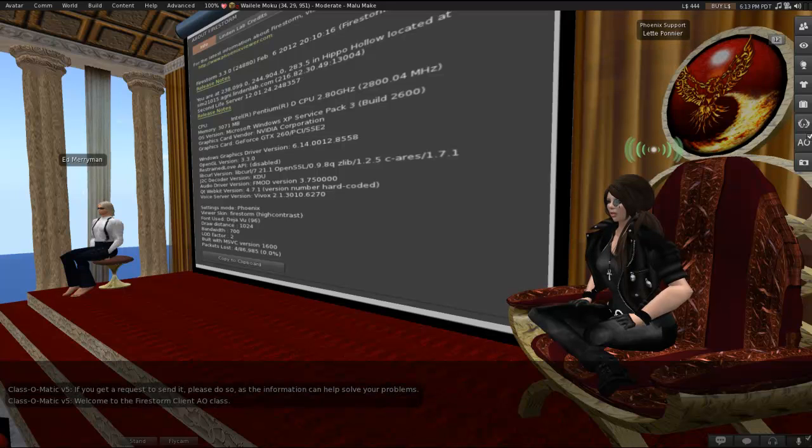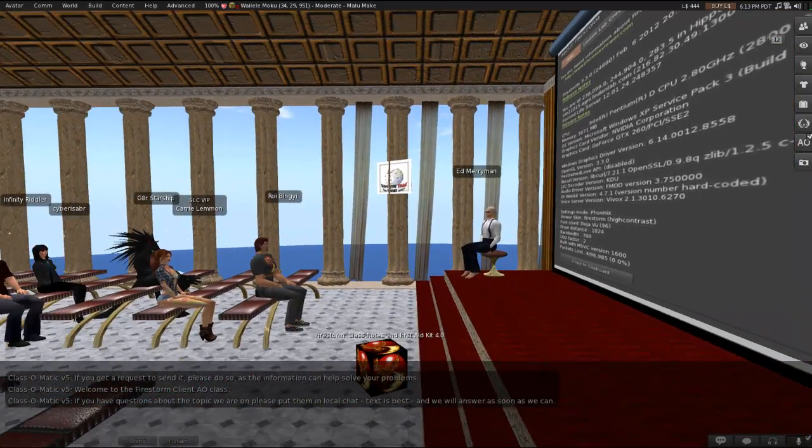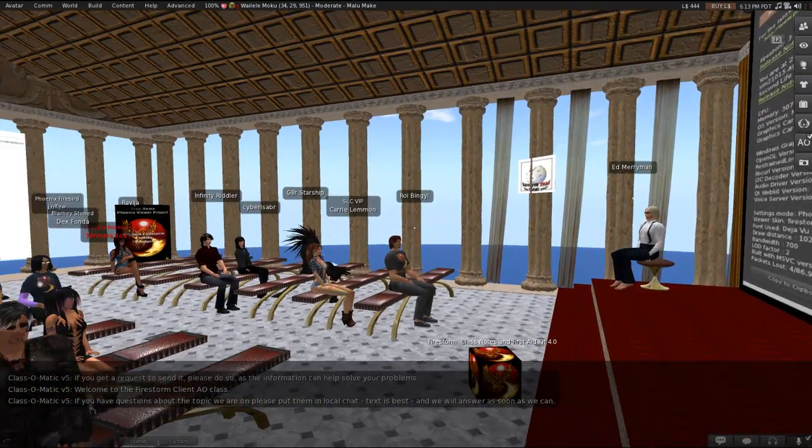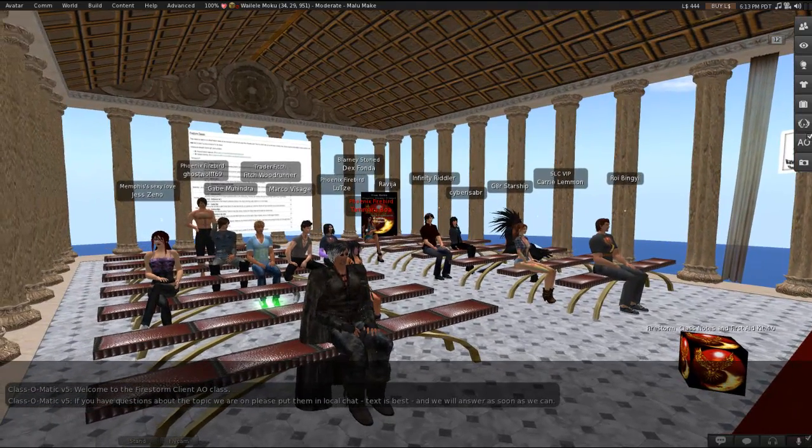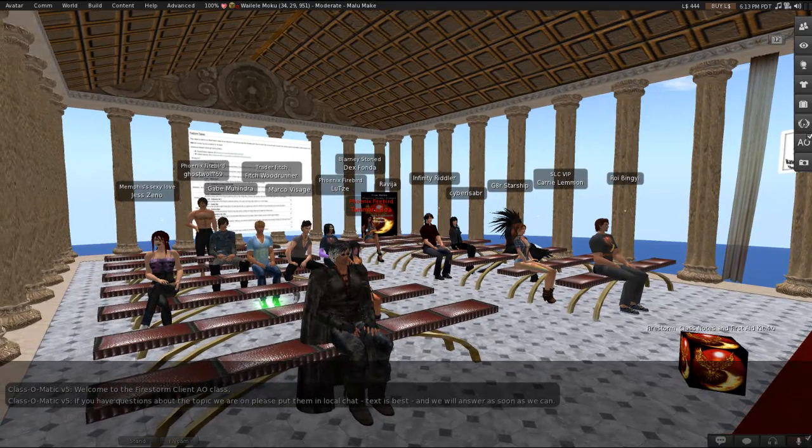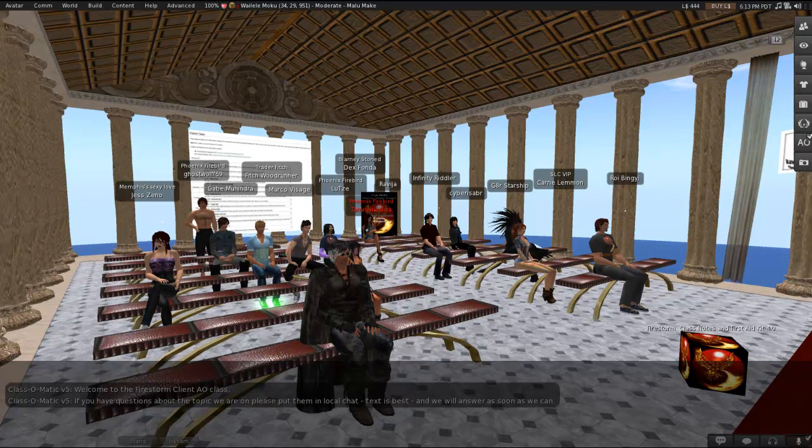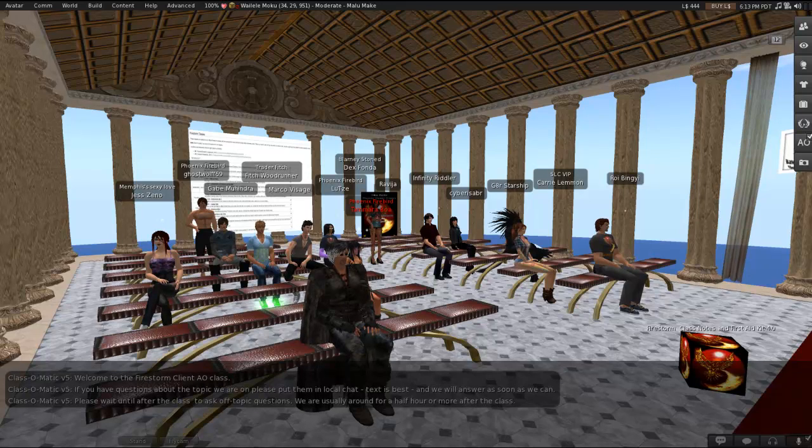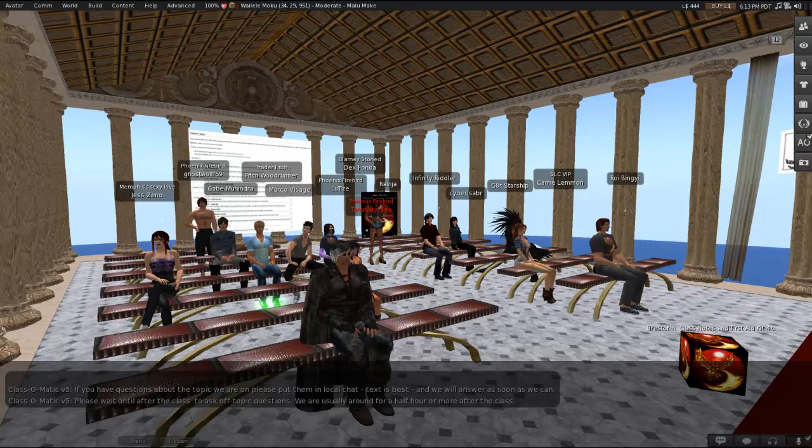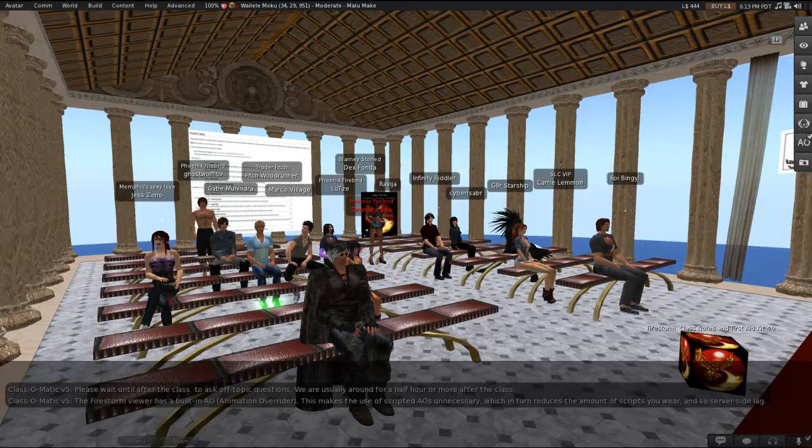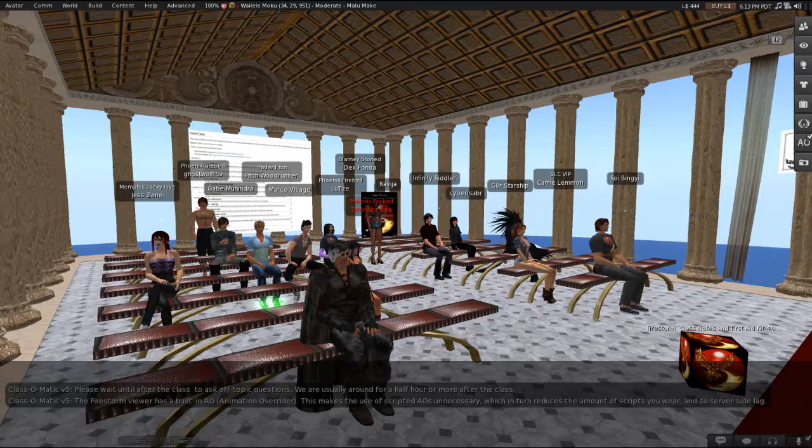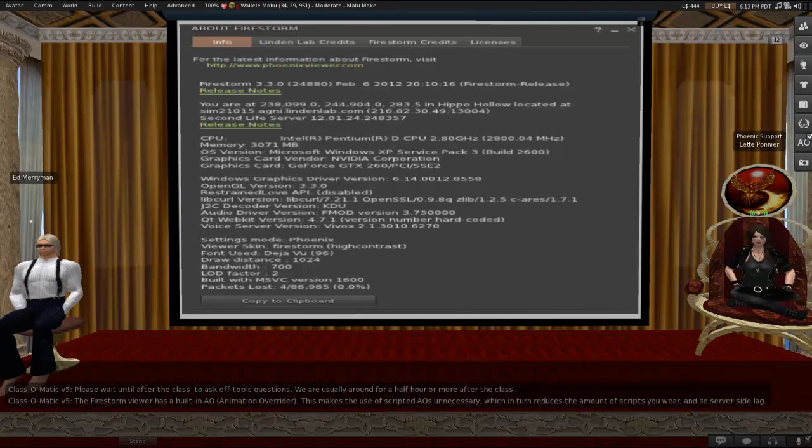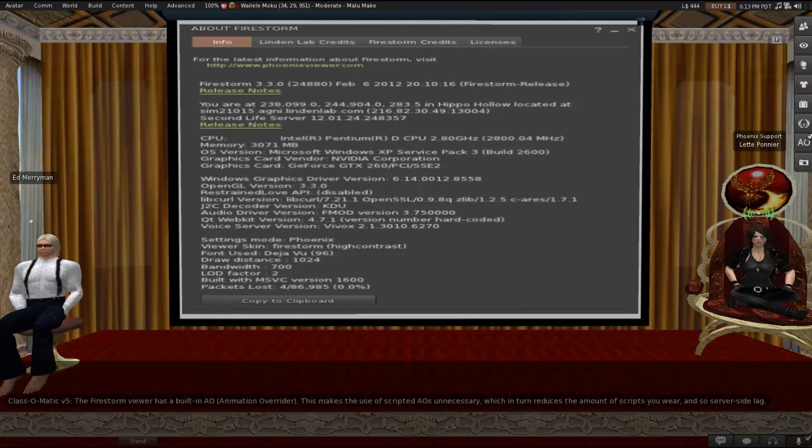So, welcome to the Firestorm Client AO class. If you have any questions about the topic that we're on, please put them in local chat. Text is going to be best during the class, and we will answer as soon as we can. Please wait until after the class for any off-topic questions as well as anything in voice. We're usually around for a half hour or more after the class to answer anything you want to know. So, the Firestorm viewer has a built-in AO, that is, animation overrider. This makes the use of scripted AOs unnecessary, which in turn reduces the amount of scripts you wear, and so server-side lag as well.